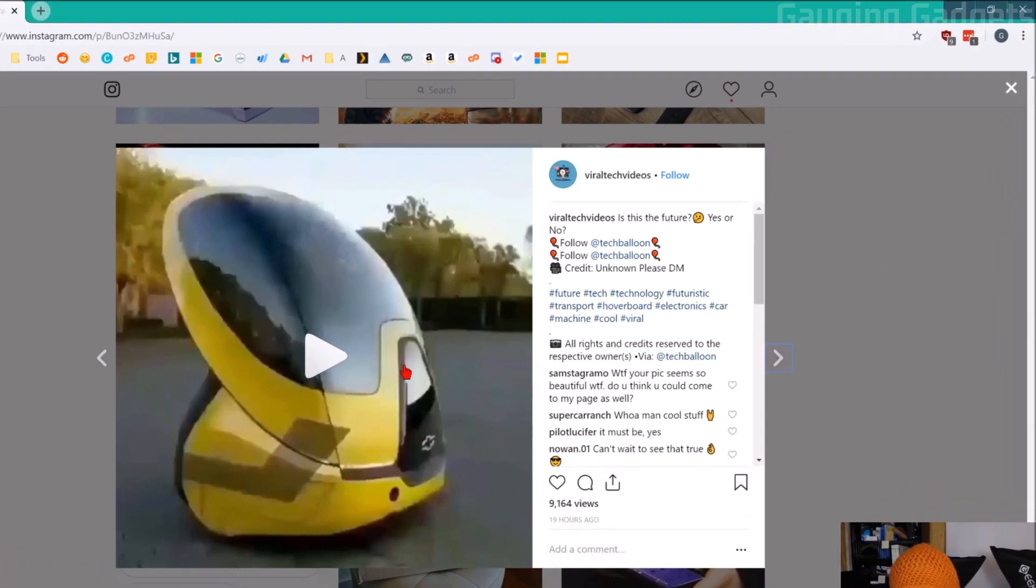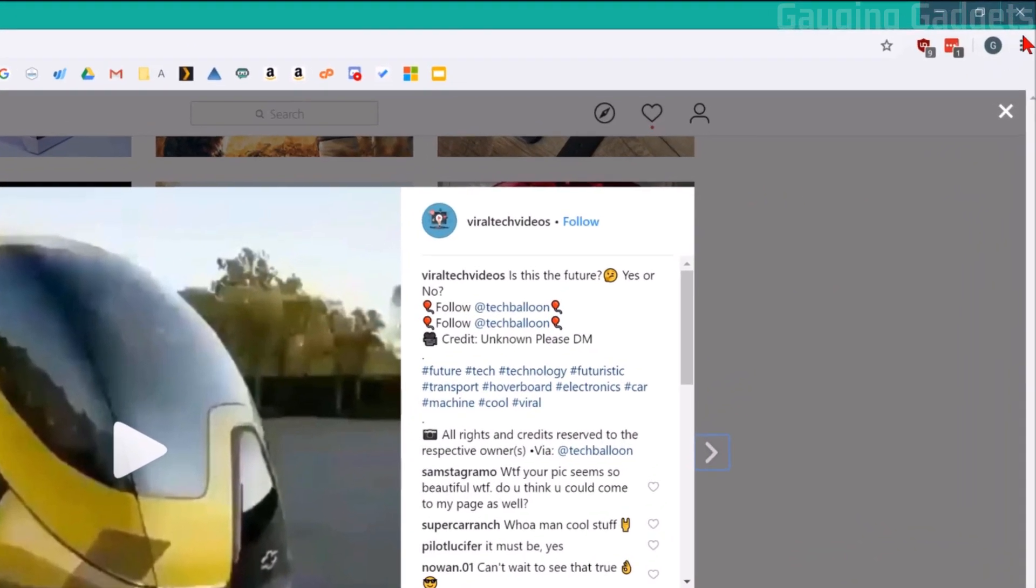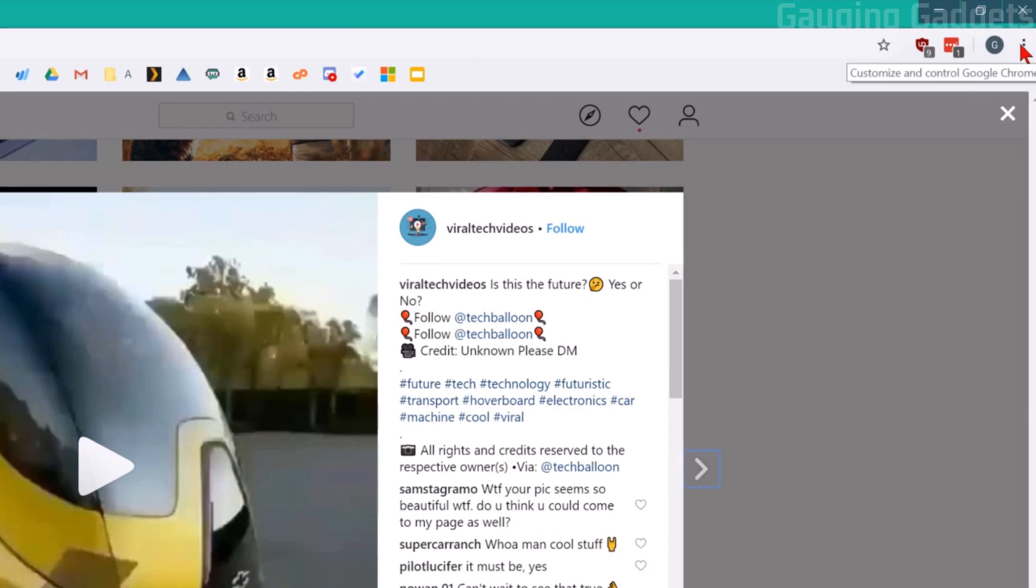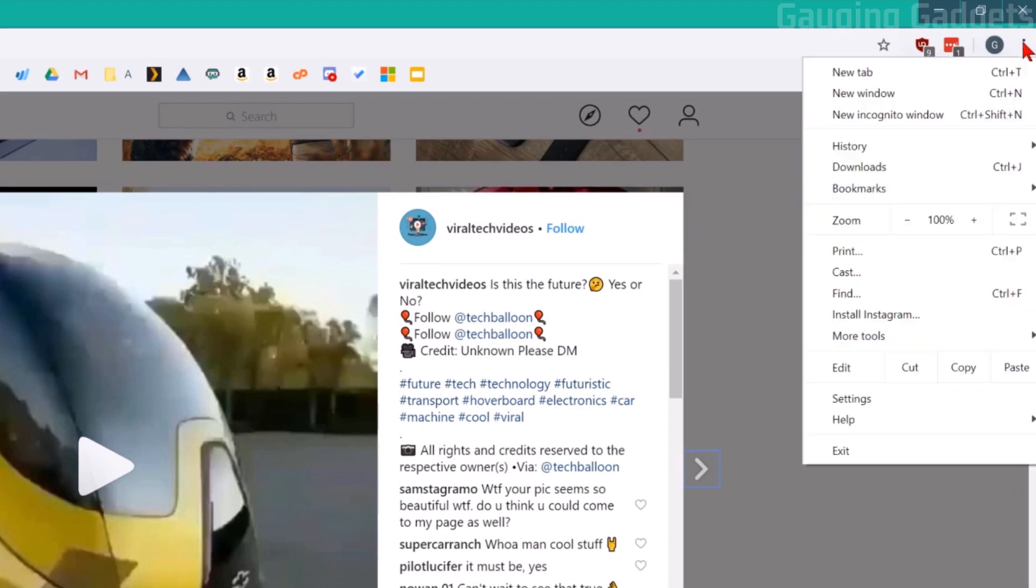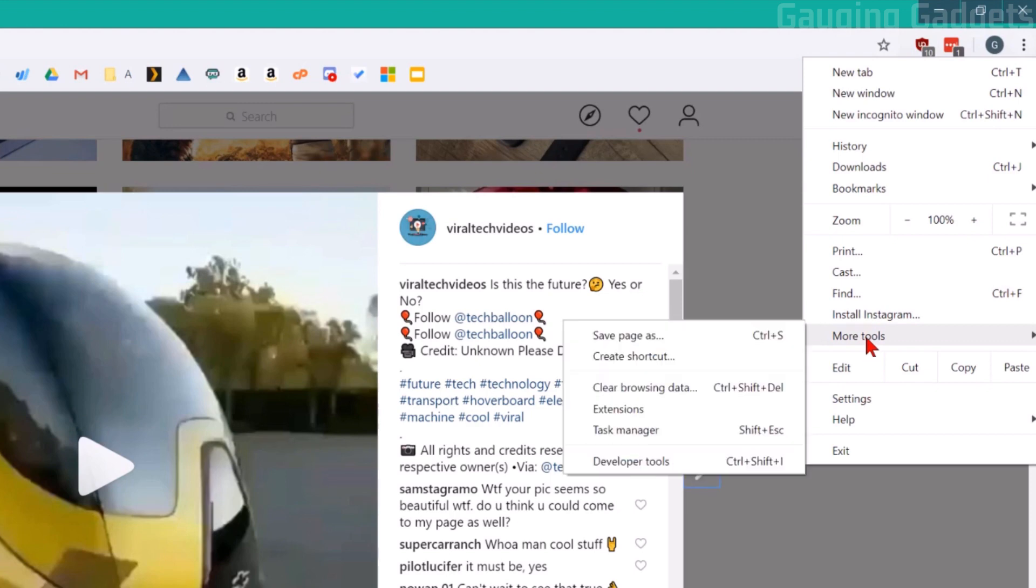So now that I have the video open, what I want to do is go to the three dots at the top right here, select that, and then go down to more tools and then select developer tools right here.